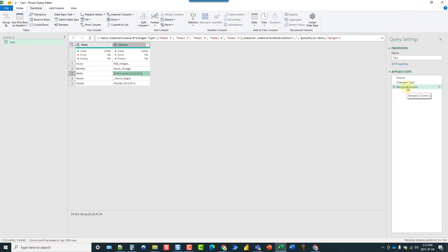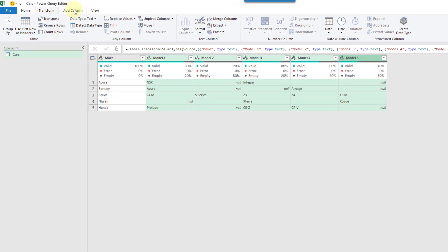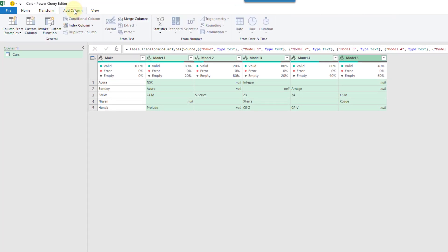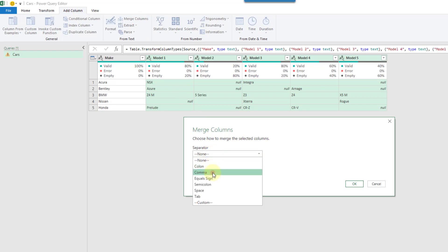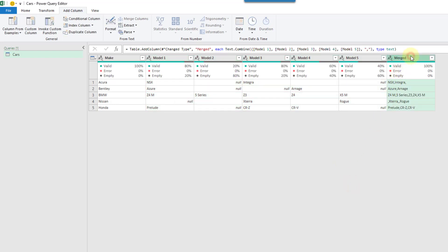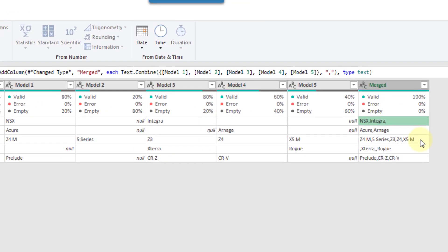So how can we fix that? We're going to delete that step first and select our columns again. This time we're going to go up to the add column tab in the ribbon — there's also a merge columns option there. We get the same interface where we can select comma, name our column, and press OK. This time it just adds a column, and we actually get fewer extra commas because the function it's using — Text.Combine — ignores null values.